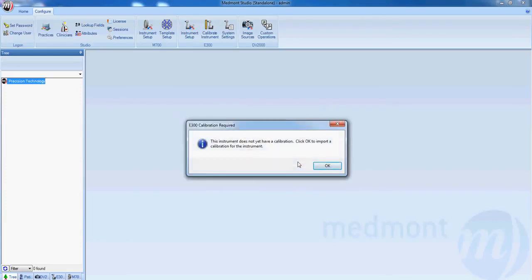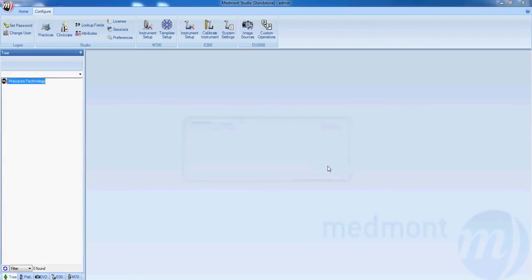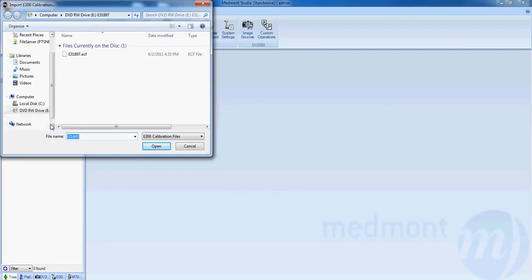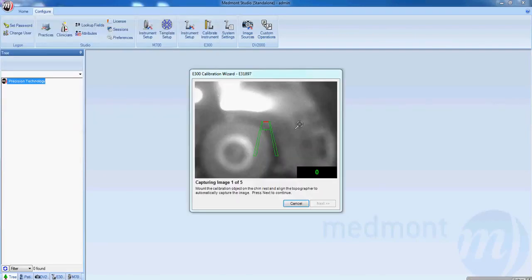If that instrument has never been calibrated before, it will also need the calibration file which is found on one of the disks that are supplied with your Medmont. That disk says calibration file on it as well as the serial number that's associated with your topographer. Once you have the disk in your CD or DVD drive, select OK and browse to that disk, double-clicking on the calibration file there.